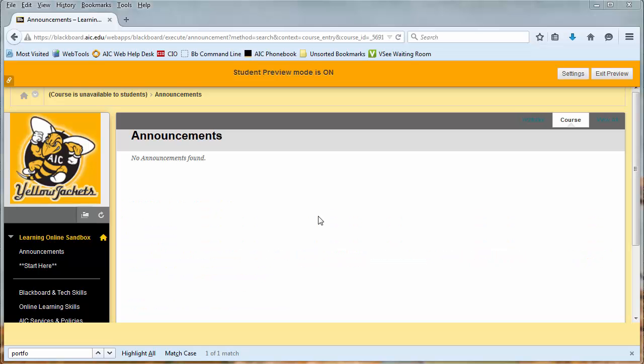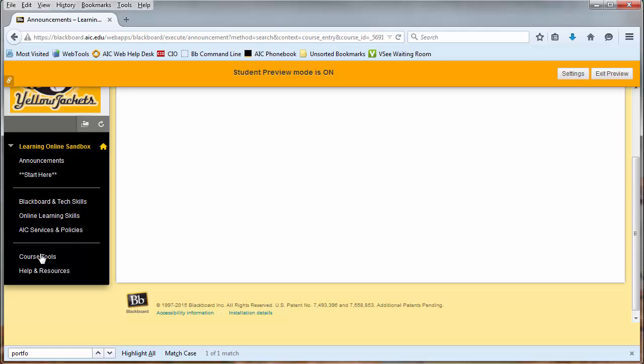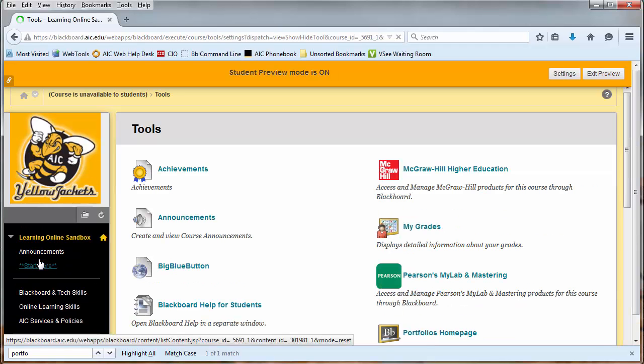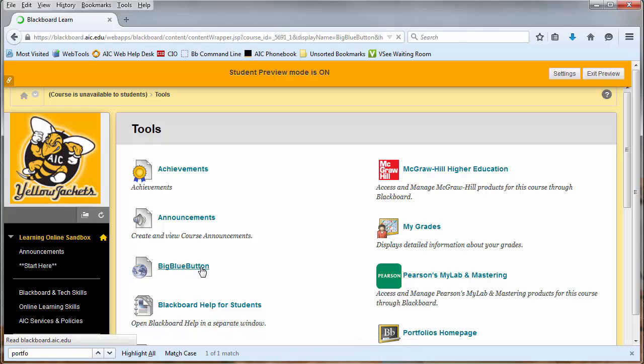When you're ready to join the BigBlueButton session, you'll log into Blackboard and navigate to your course. Once in your course, find the Course Tools section. In Course Tools, locate the link to BigBlueButton and click on it.